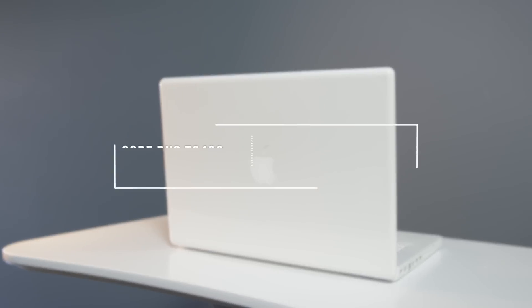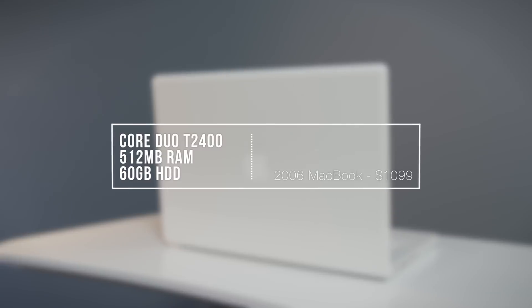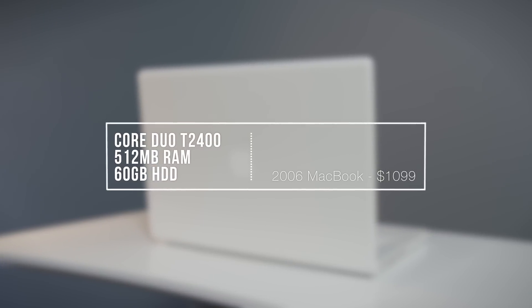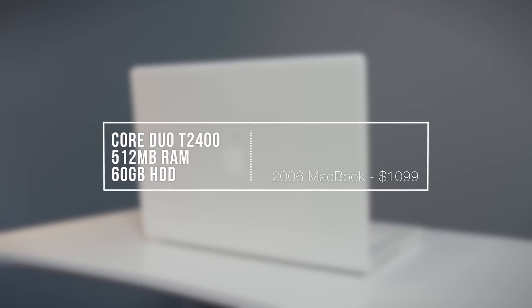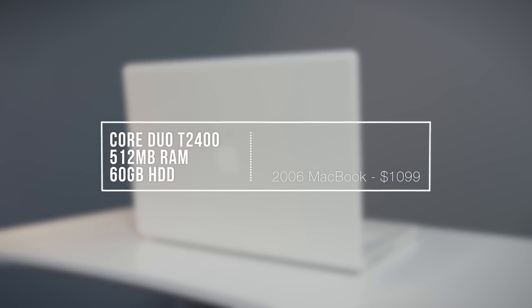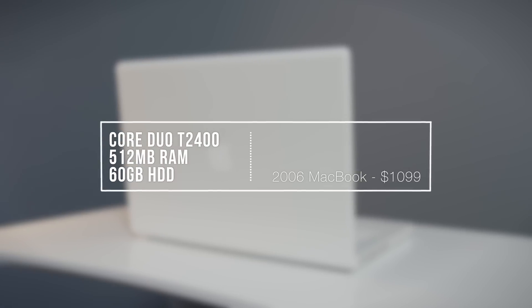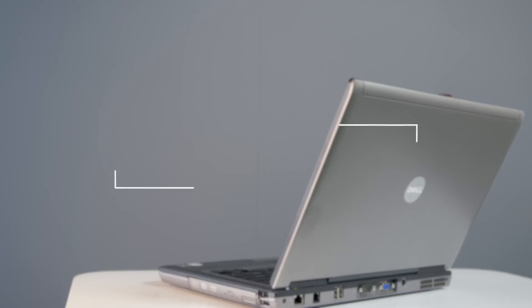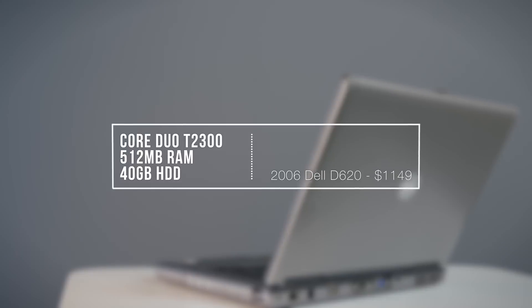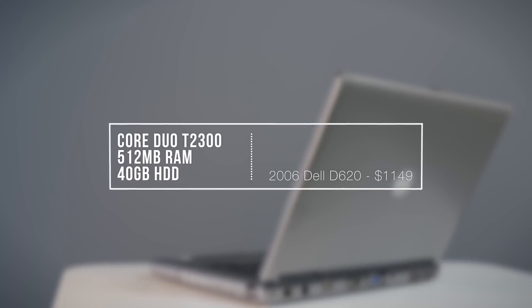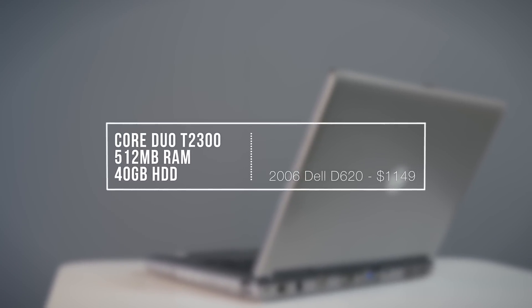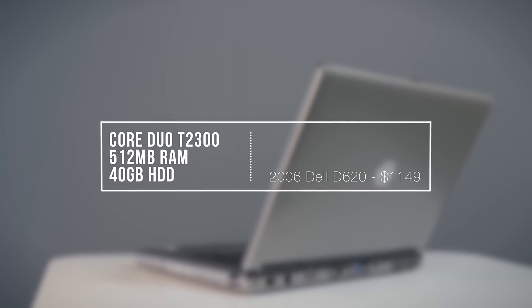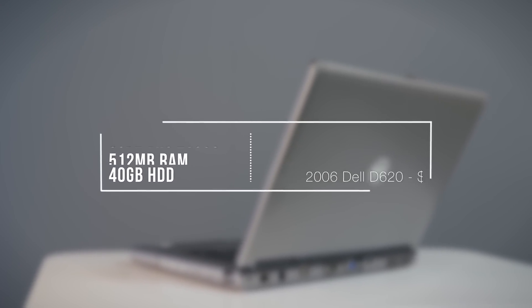One of the big advantages of PCs over Mac has typically been price, but let's see what you could get with your 2006 cash. The MacBook started at $1,100 with a 1.8 gigahertz Intel Core Duo processor, 512 megabytes of memory, and a 60 gigabyte hard drive. The Dell D620 came with a slightly slower 1.6 gigahertz Core Duo, half a gig of RAM, and a 40 gig hard drive for $50 more.